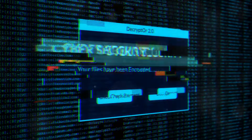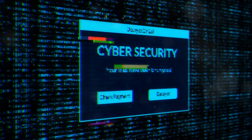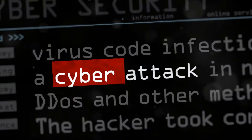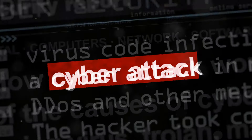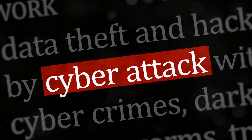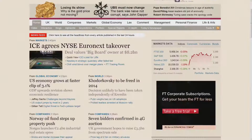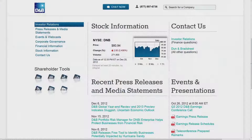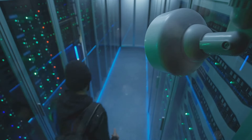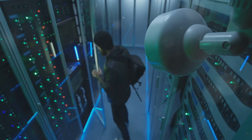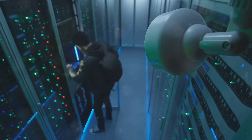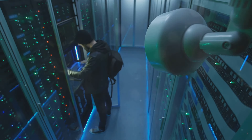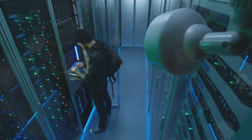The impact of zero-day exploits extends far beyond individual users, with entire industries facing significant consequences from these sophisticated attacks. The financial industry is a prime target for zero-day exploits due to the high value of the data they handle. Attackers can exploit vulnerabilities in online banking systems, payment gateways, and other financial applications to steal sensitive financial data, such as credit card numbers, bank account details, and personal information.